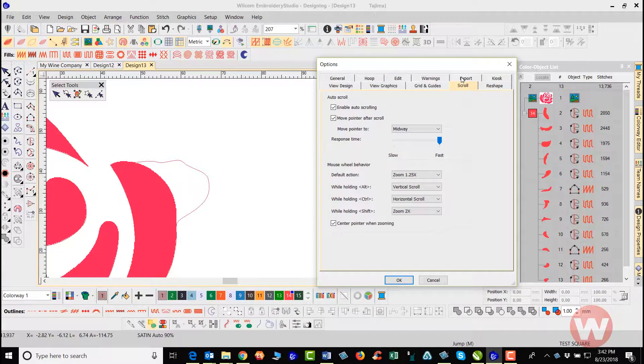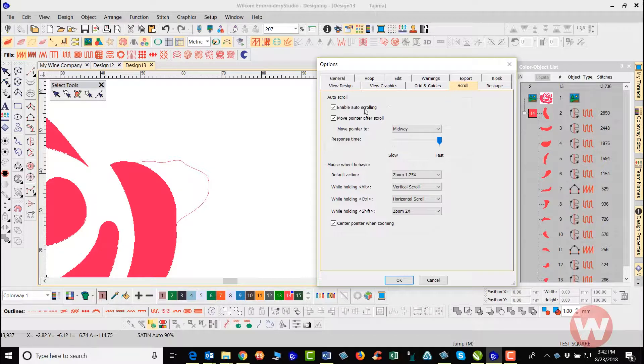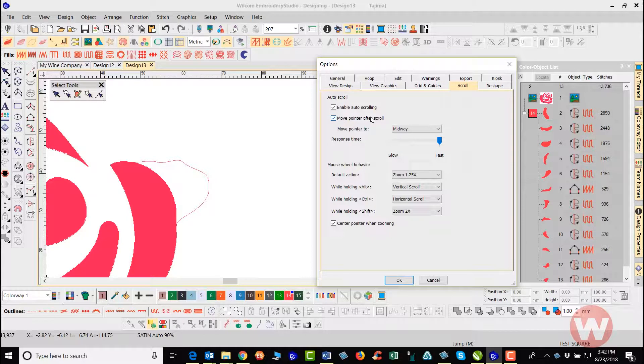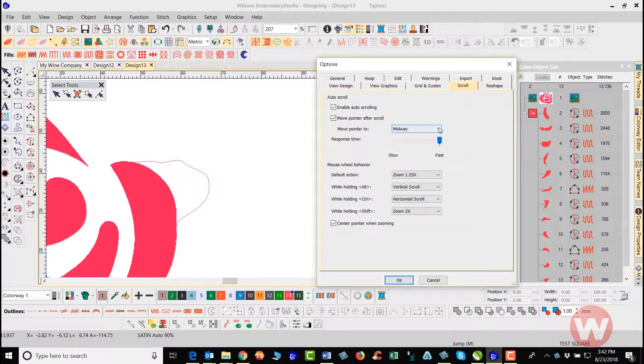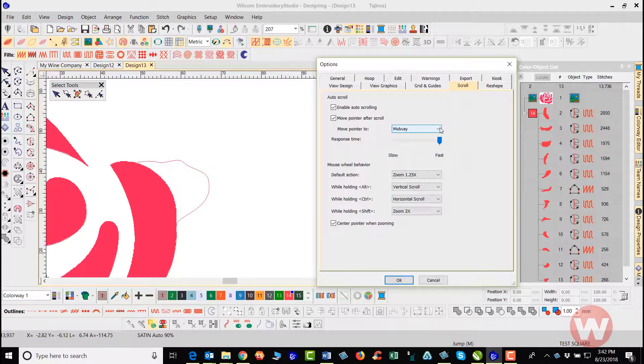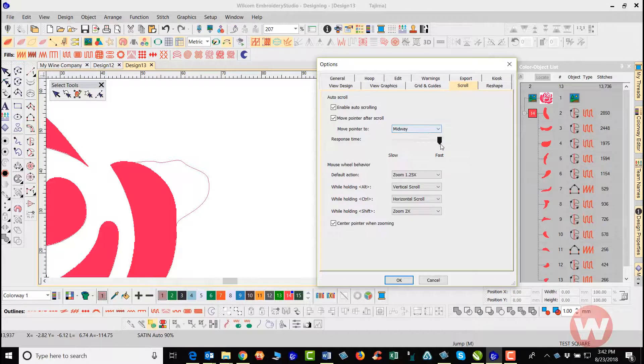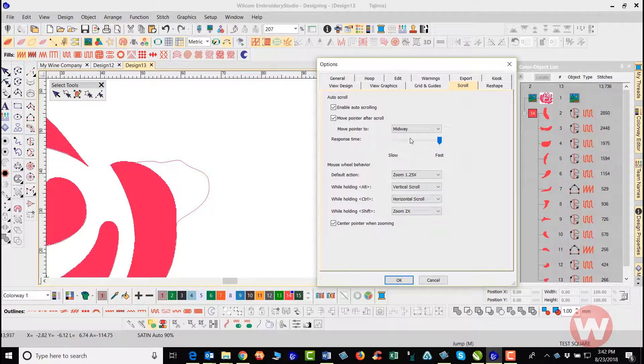Your scroll. Here you have the ability to enable auto-scrolling here and you can move your pointer here after the auto-scroll as well. And here it lets you choose a response time here for it as well. You can choose fast or slow, depending on how fast you click your mouse button. That's where you actually go in and you would do this as well.